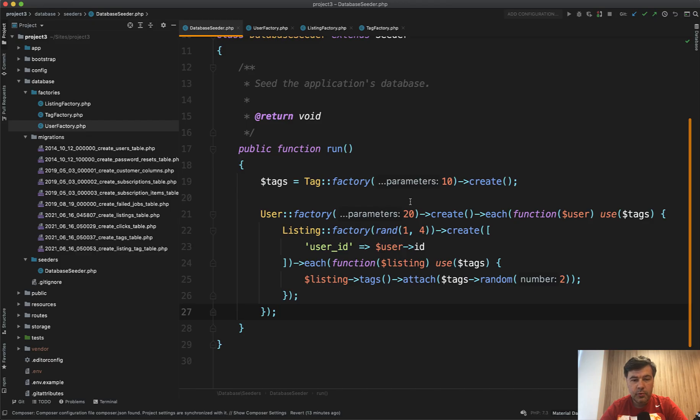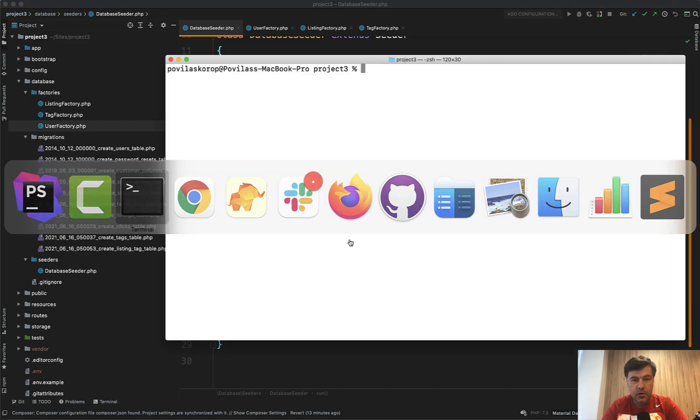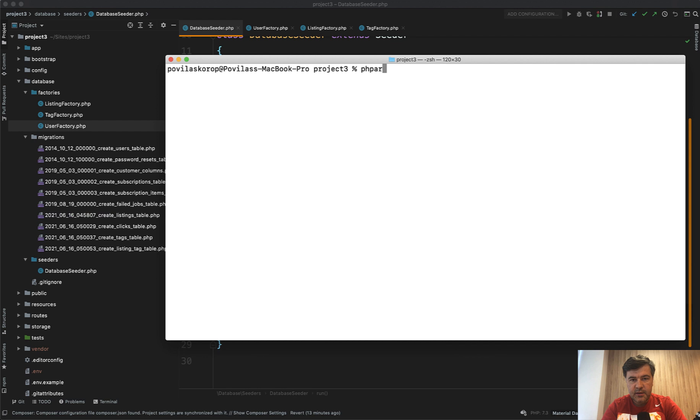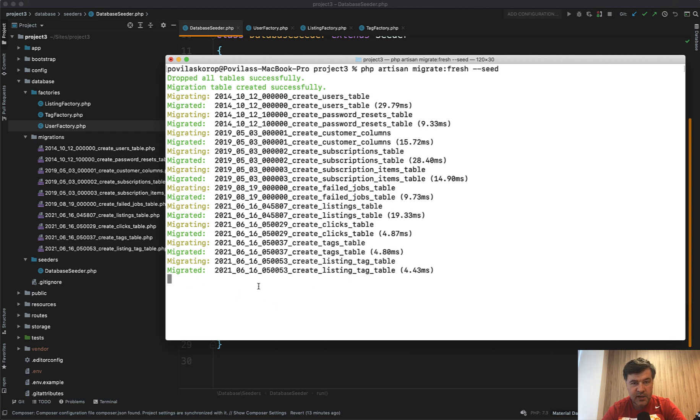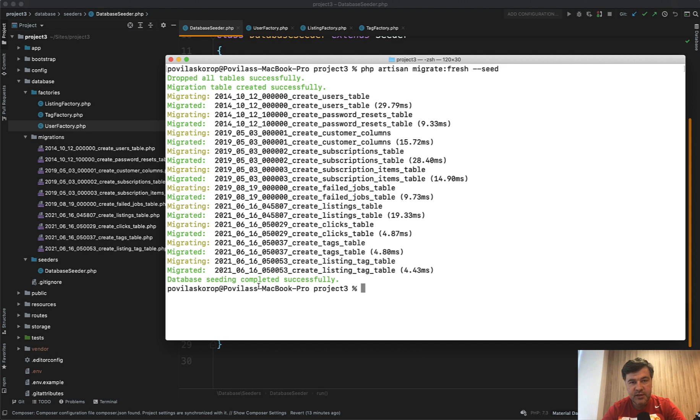And then those listings are on the homepage again. The only thing I would improve probably is if you launch that seed, it takes quite a while. Artisan migrate fresh seed. So the migration is quick, but the seeds take quite a while. It's like five seconds or 10 seconds. And it's not clear what is happening on the screen. So to avoid that, it's better to have seeds as separate files.